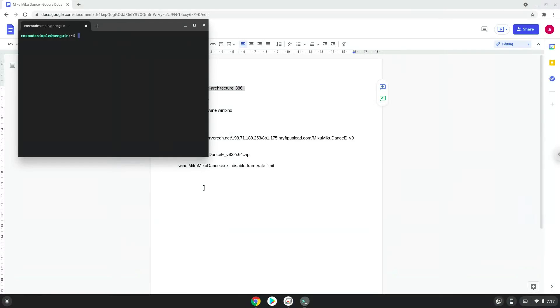Next, we will paste the command into our terminal, either with a two-finger click on your terminal or click CTRL, SHIFT, and V together. This command will enable 32-bit architecture on your system.